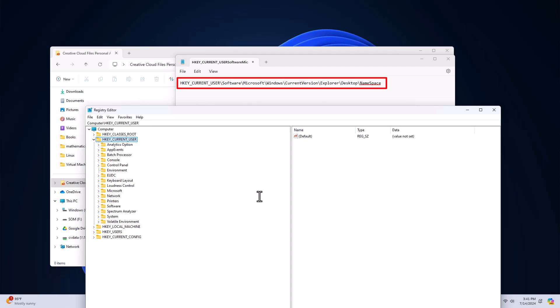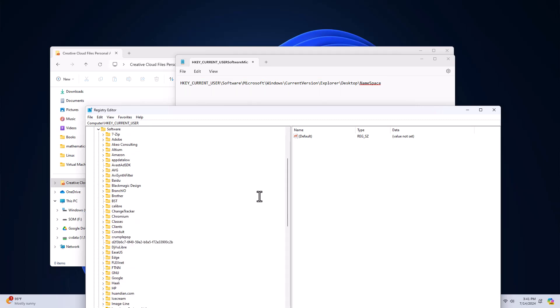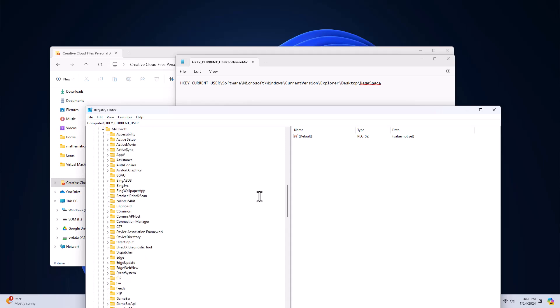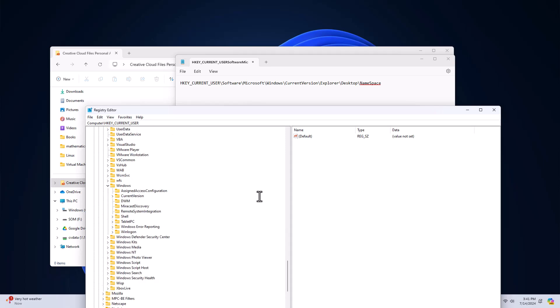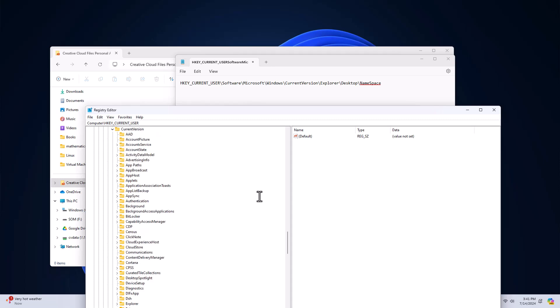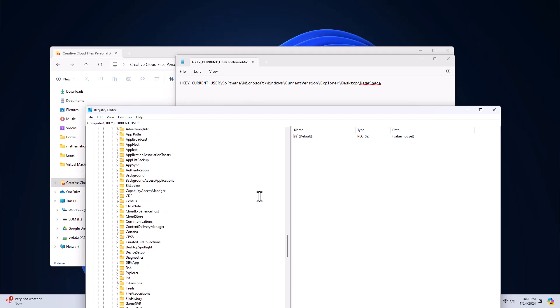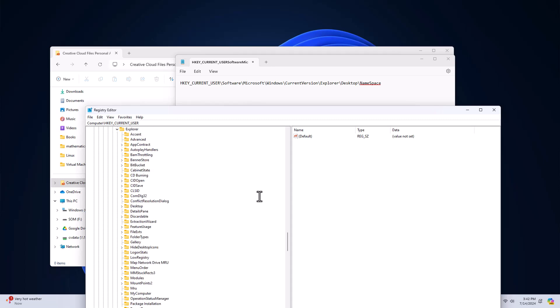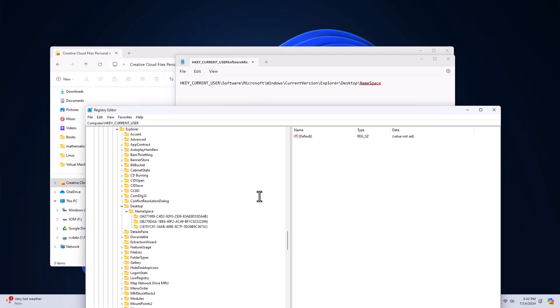Current user, software, Microsoft, Windows, current version, explorer, desktop, namespace.